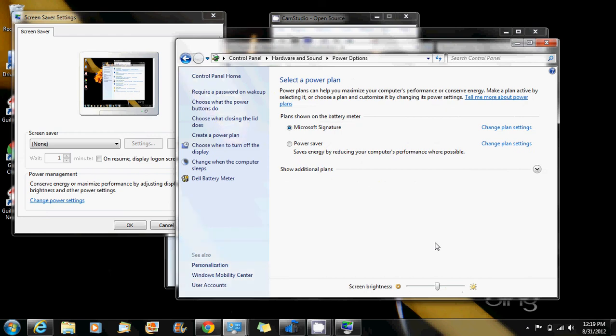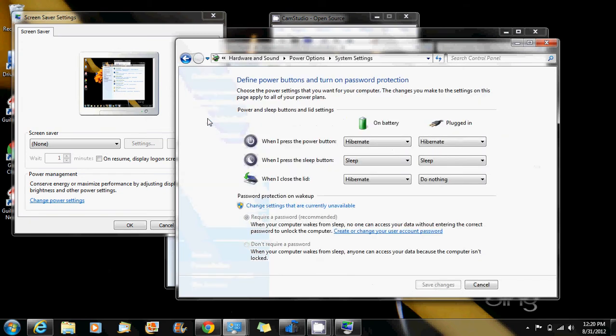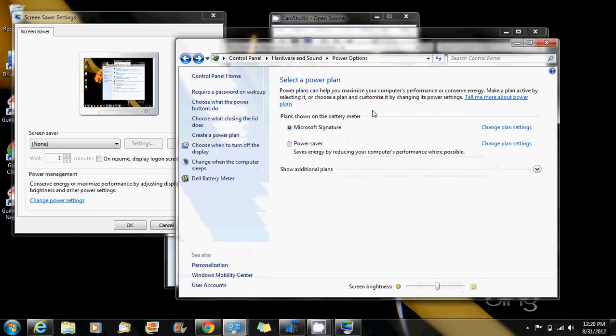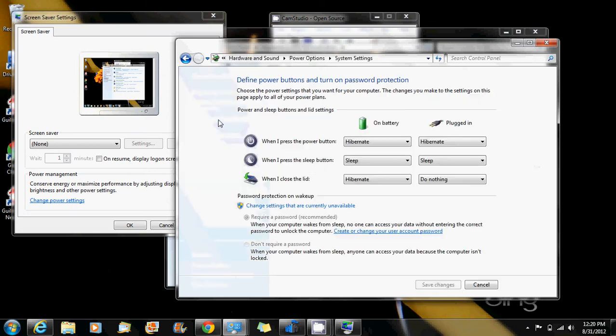The next thing you might want to do as well is to control what your computer does when you close the lid of your laptop. That will be on the side again from the main screen options right here in this menu. You select the one that says choose what closing the lid does.